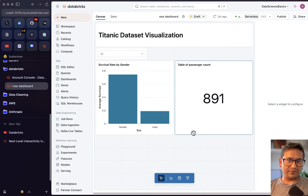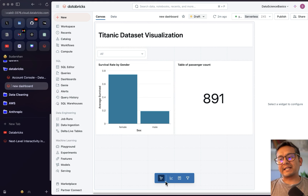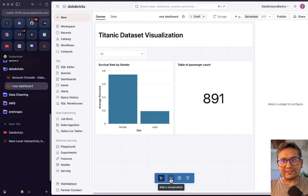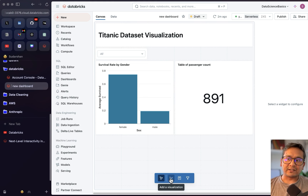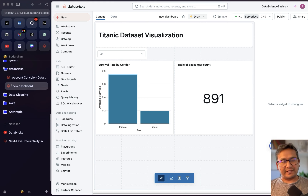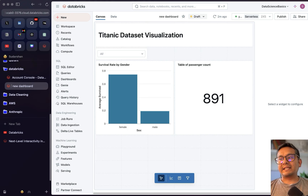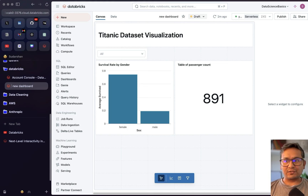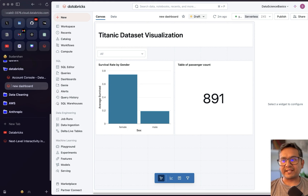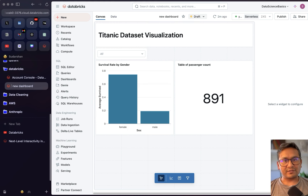We created a simple dashboard but you get the idea of the different things you can use to build a good-looking dashboard. That's all for this video — I hope it was helpful. If you want me to create new content in Databricks or other fields, let me know in the comments. Thank you for watching and see you in the next video.